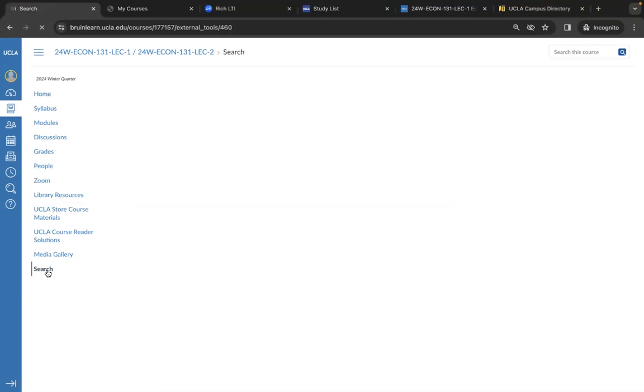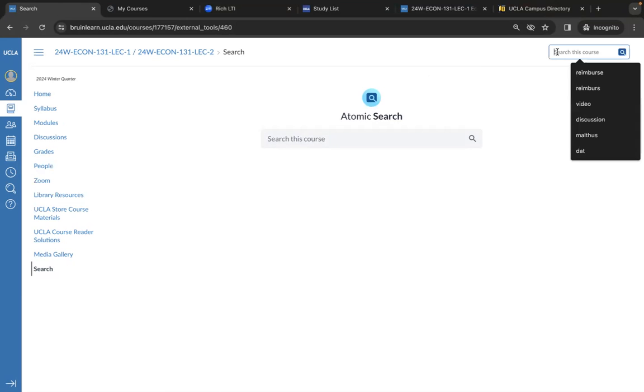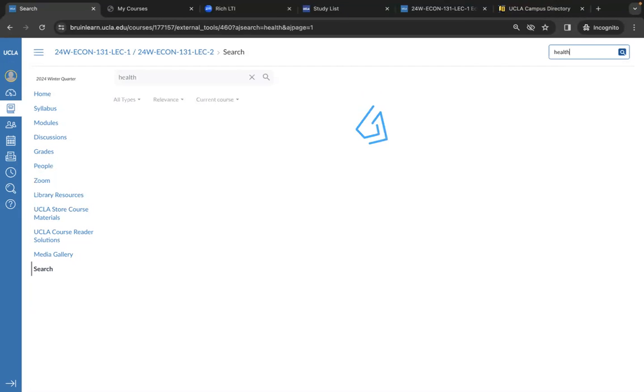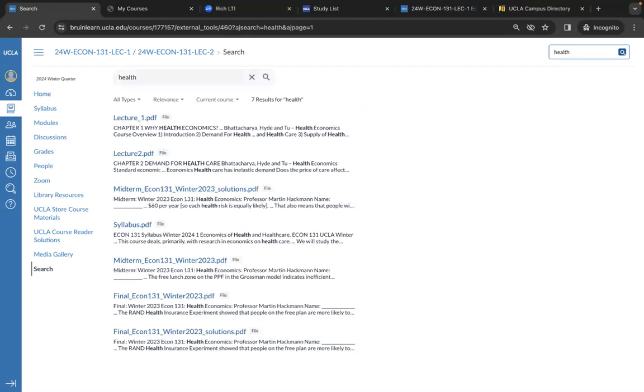You can also search for general terms amongst your class by searching in the big search bar here or the little one up here. For example, say if I was looking for a tab or lecture or assignment that talked about health, typing that phrase into the search bar would bring up every document that features that phrase in this class.